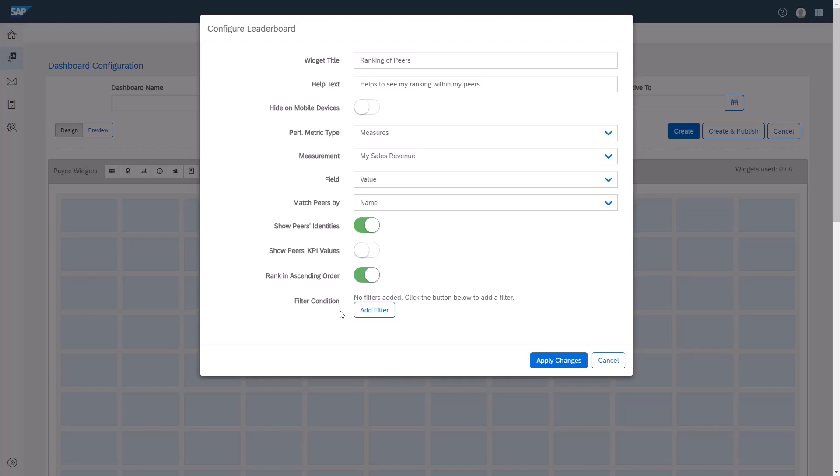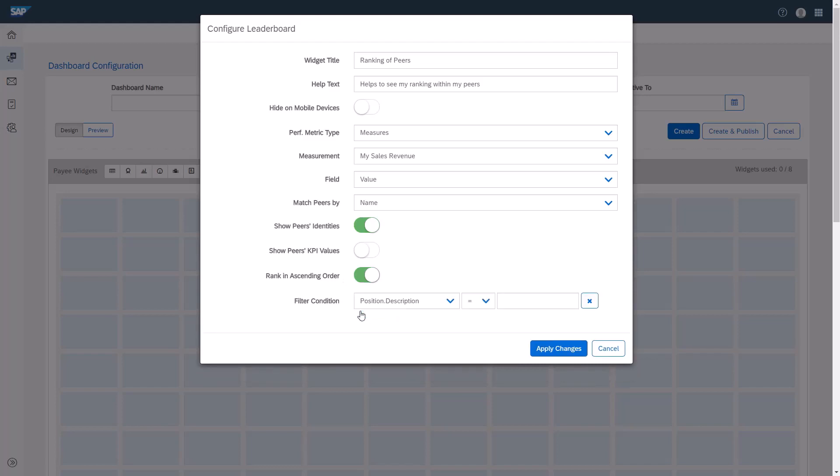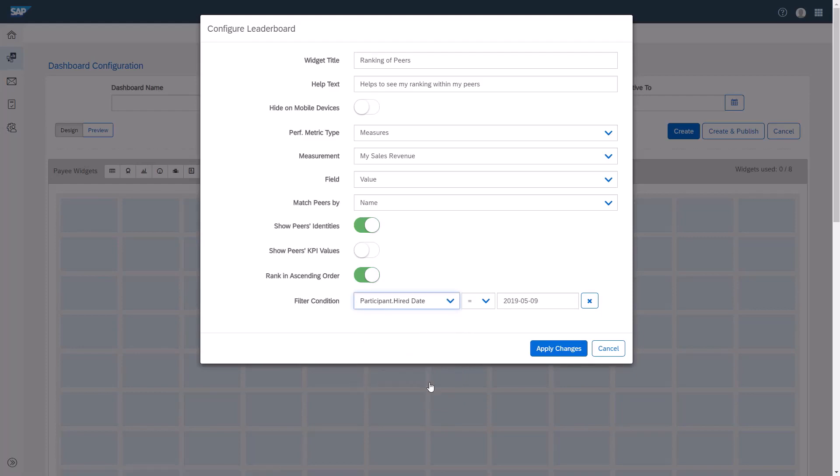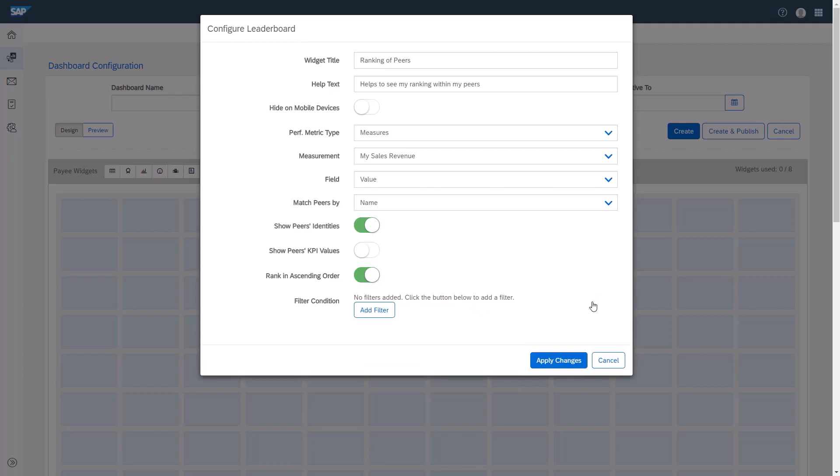Finally, I can choose to include a filter. For example, if I want to exclude participants who were hired after a specific date on this dashboard, I could do so. In this example, I'll leave this field as is. And I'll apply changes.